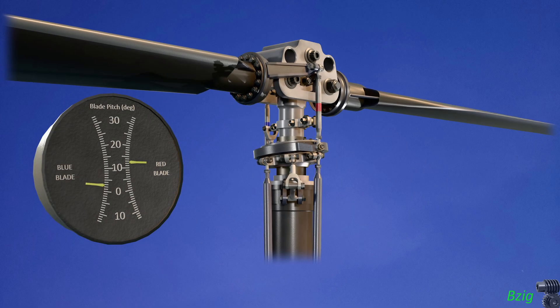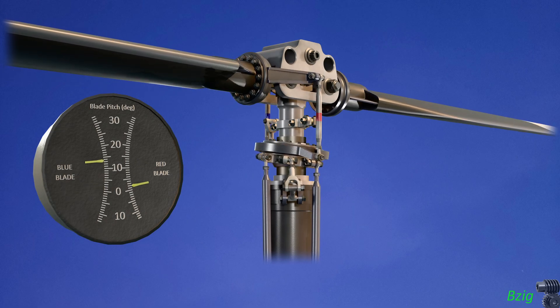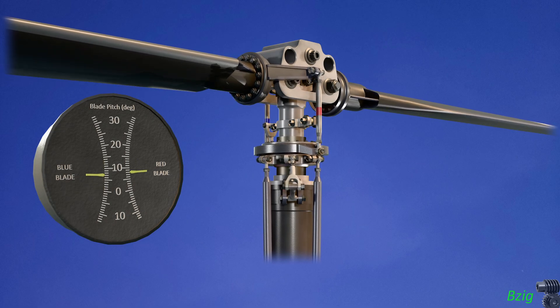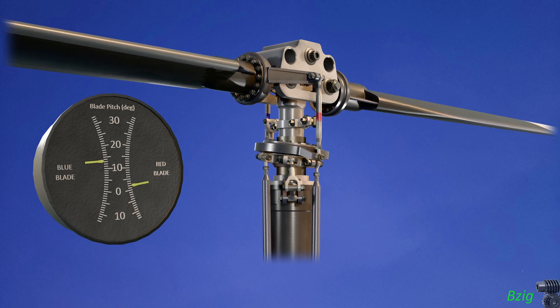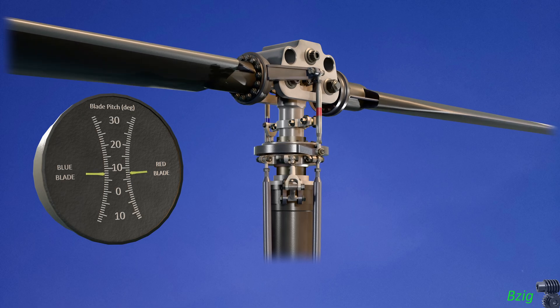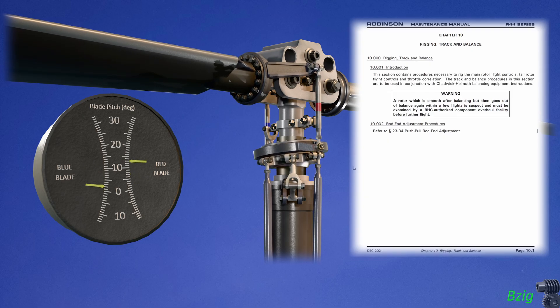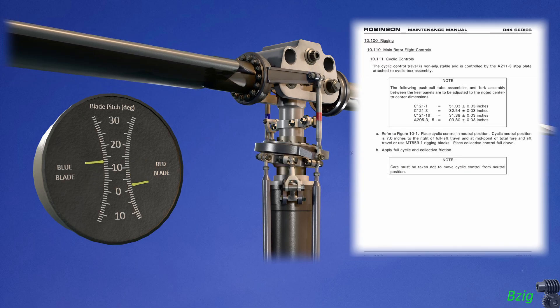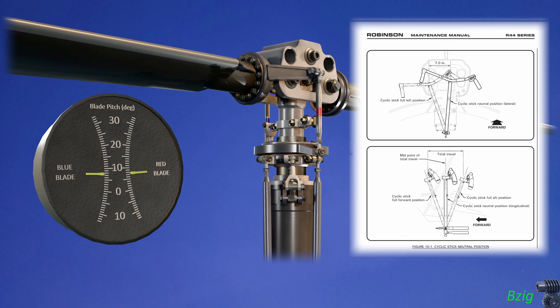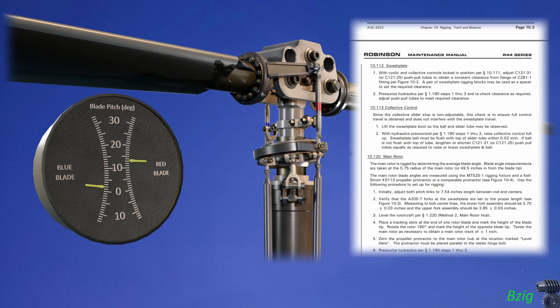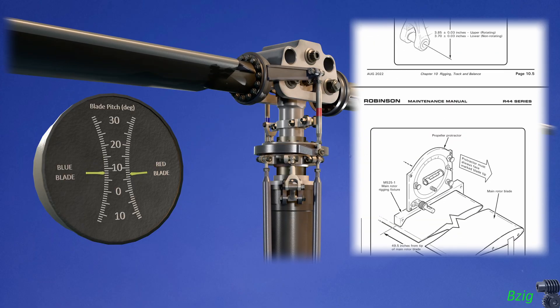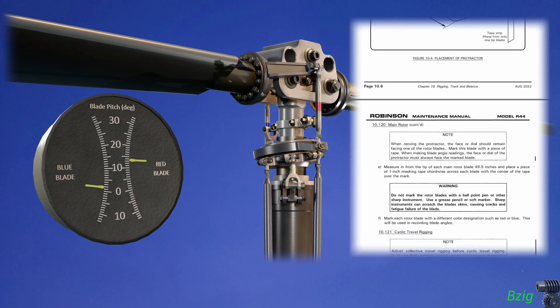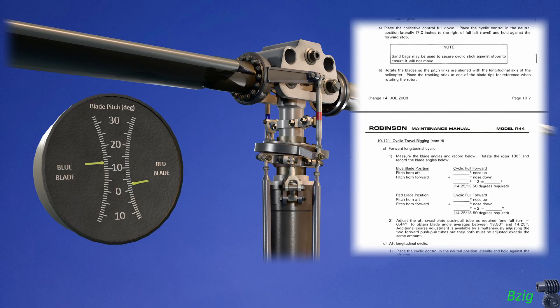But if you still question whether this is a realistic representation of the R-44, there's one way we can find out. The blade pitch angle gauge lets me use the procedures in the R-44 maintenance manual to check how well I did in making and rigging this 3D model.